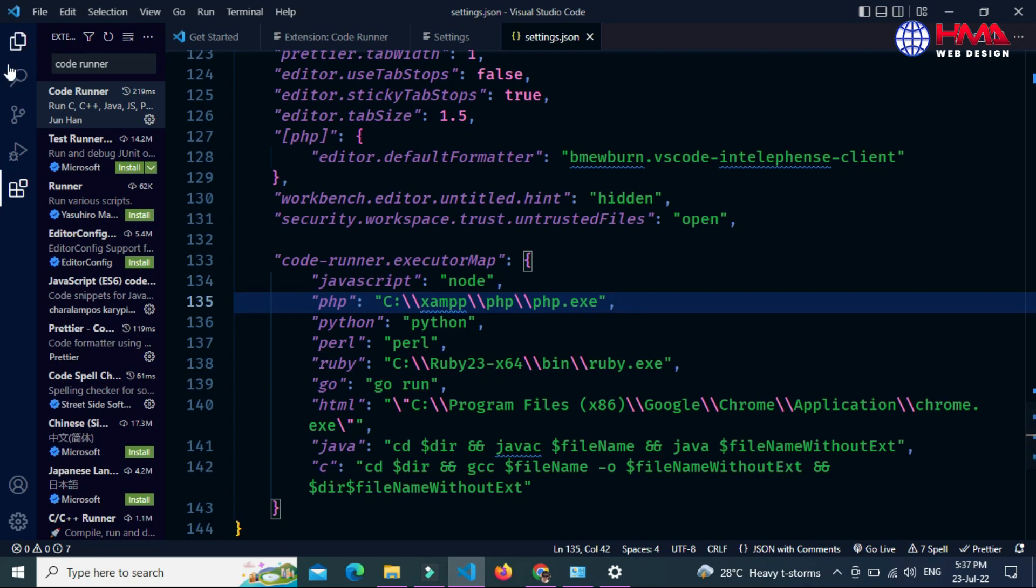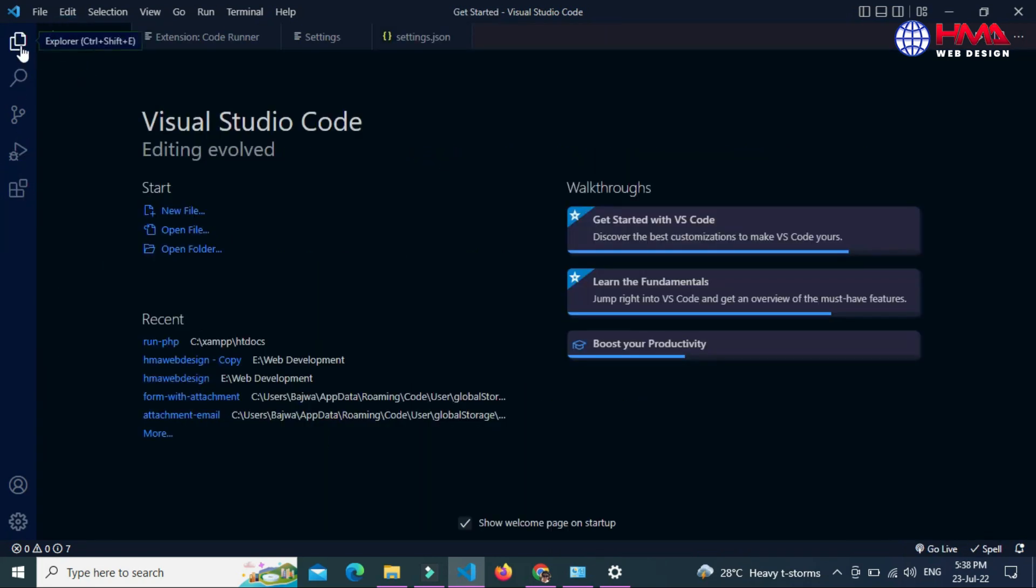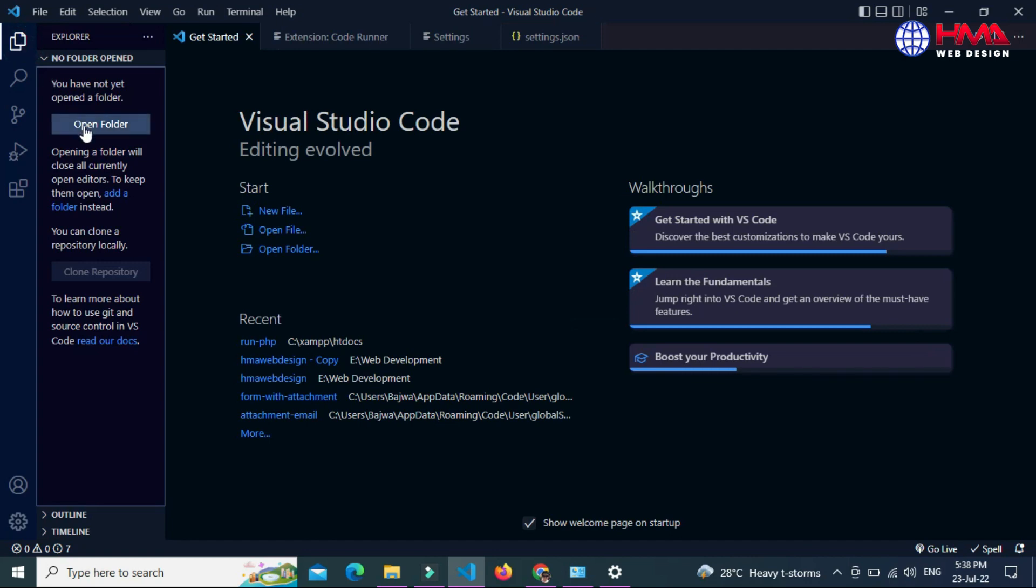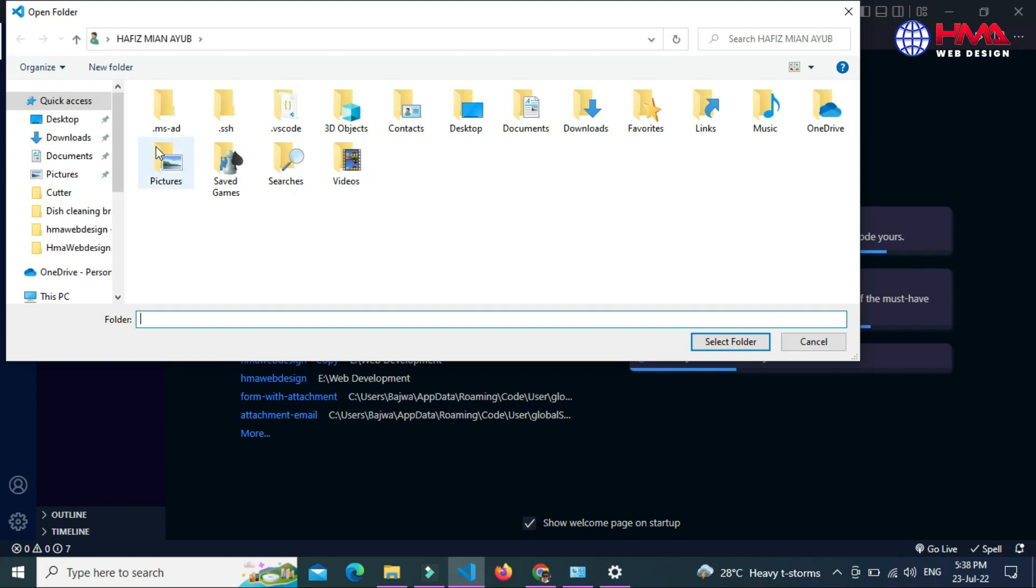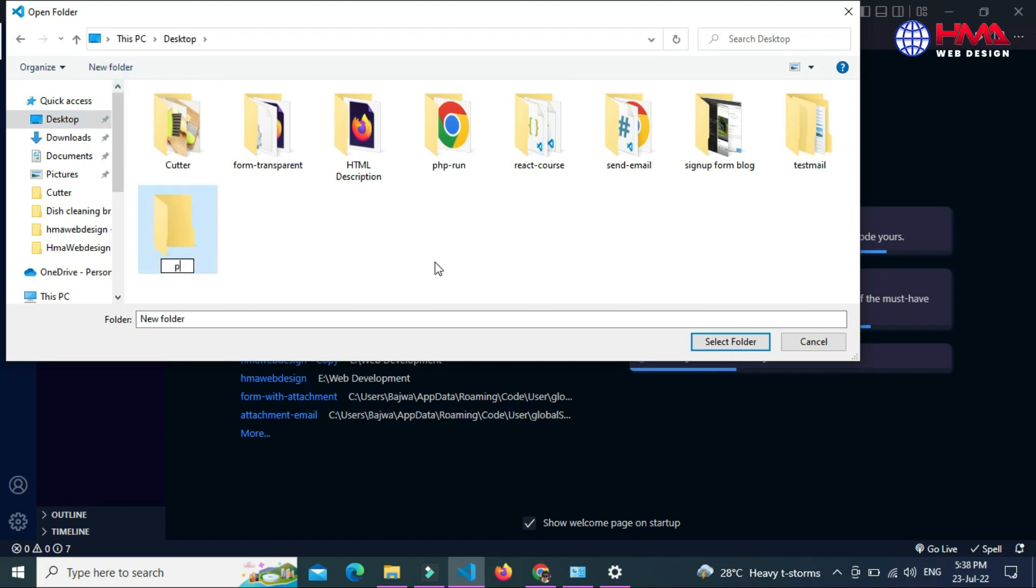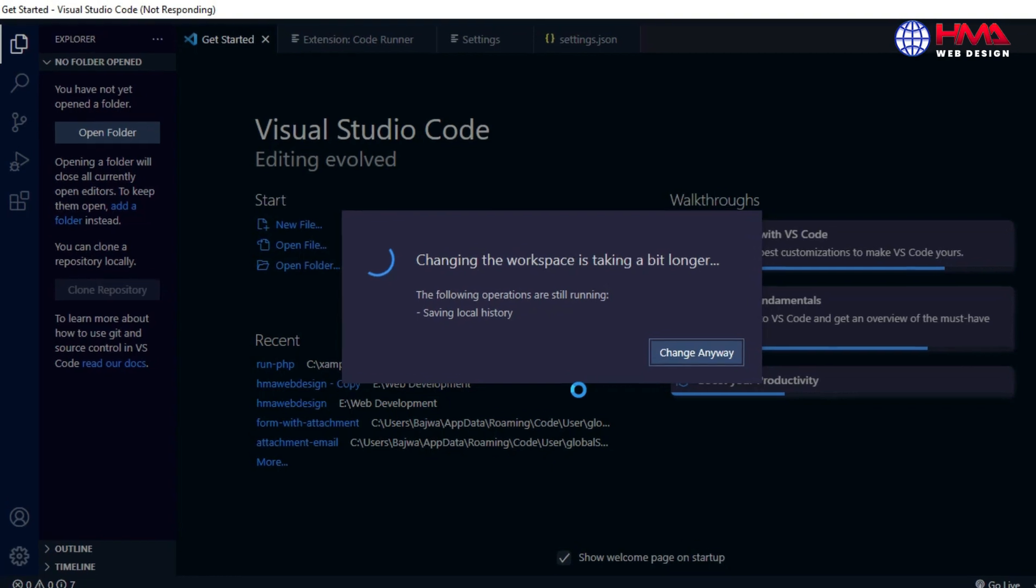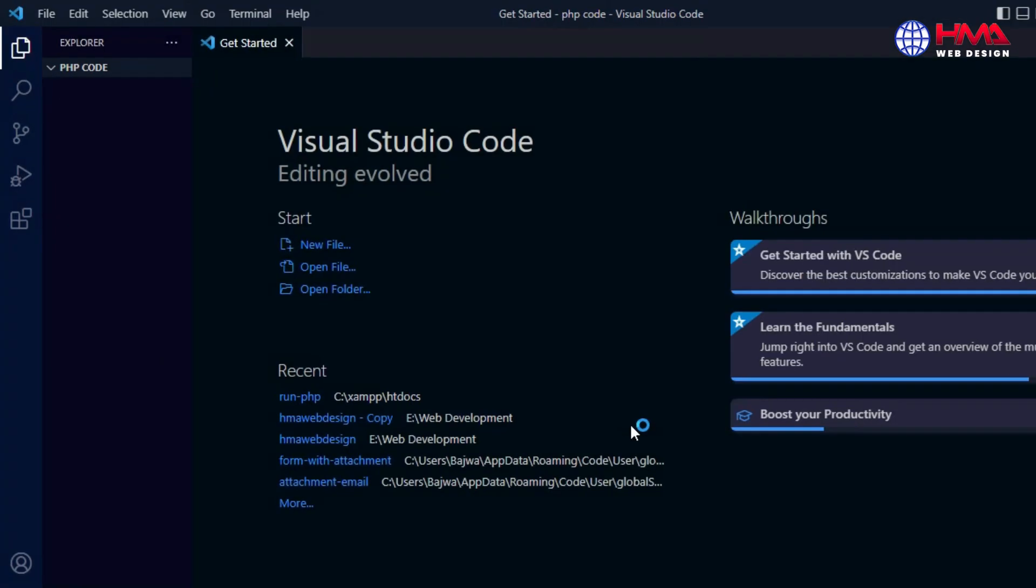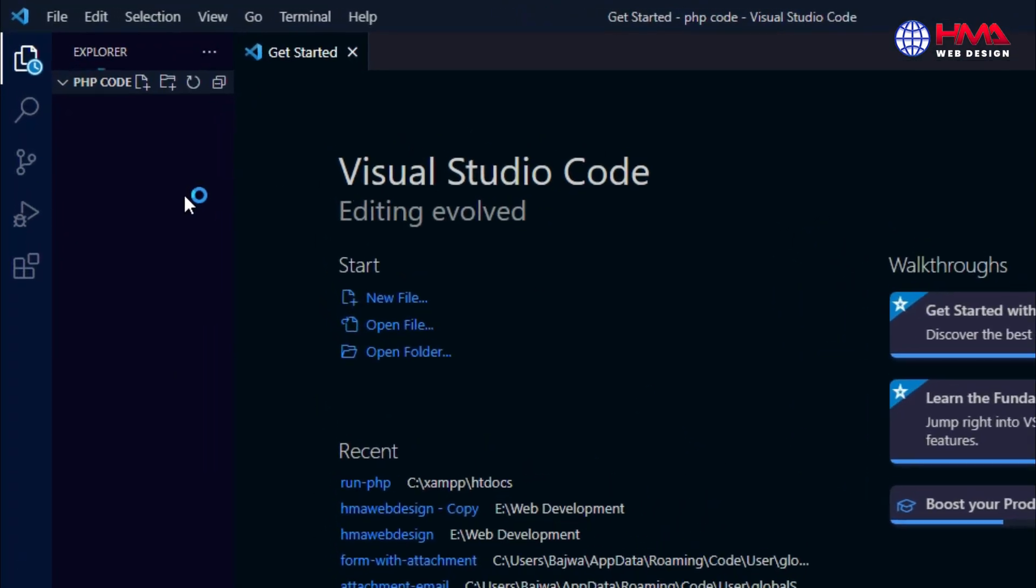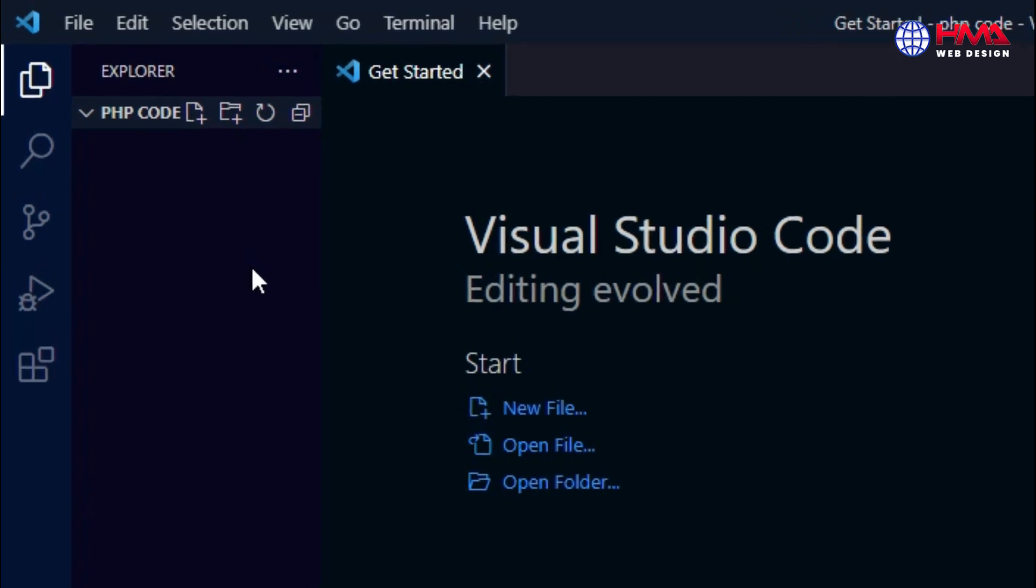Now I am going to create a new folder in my desktop. I created a new folder with the name of 'PHP code' and select this folder to open inside the VS Code.